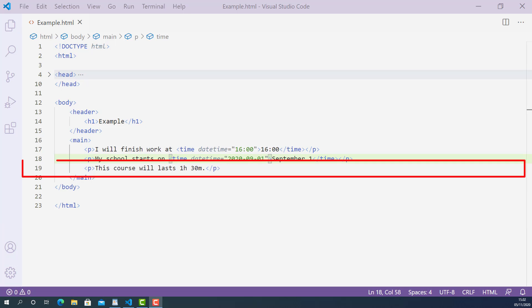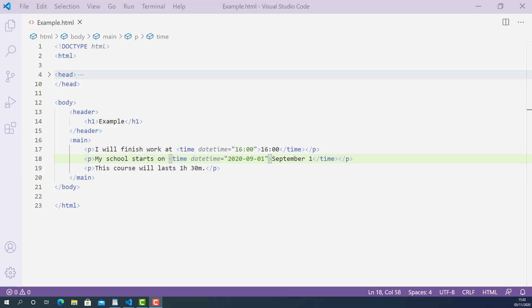On line 19, I have another sentence saying that this course will last 1 hour and 30 minutes, and this part starting from 1 hour is a valid time duration.